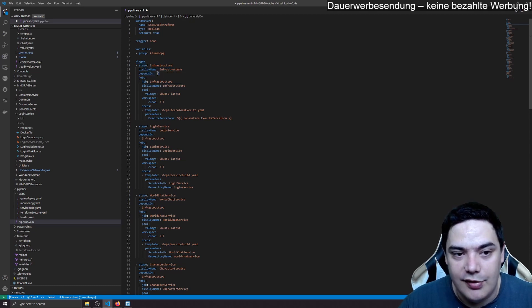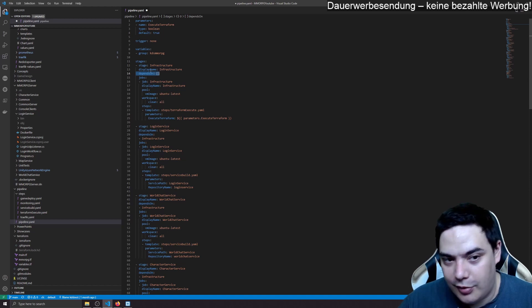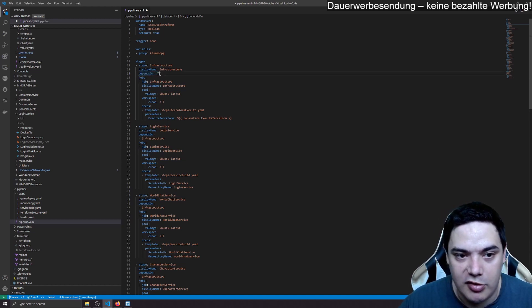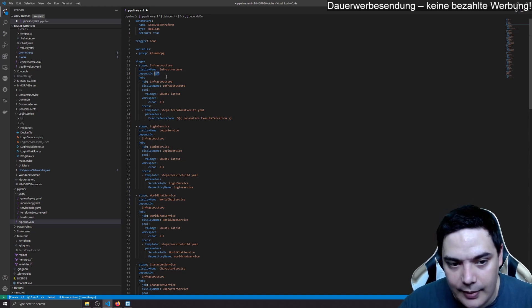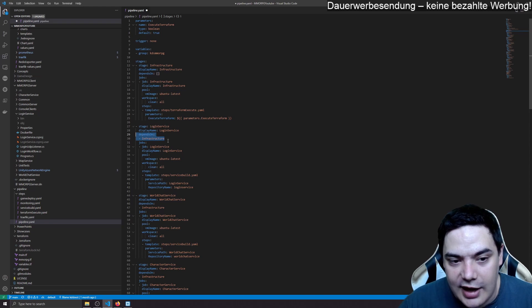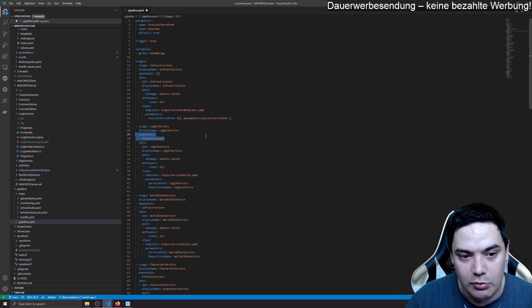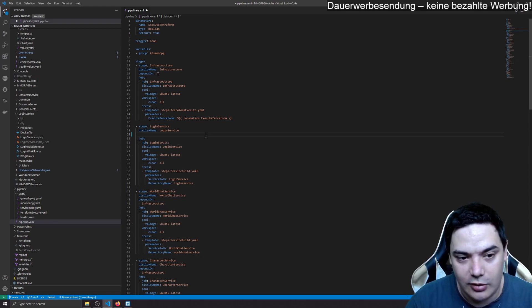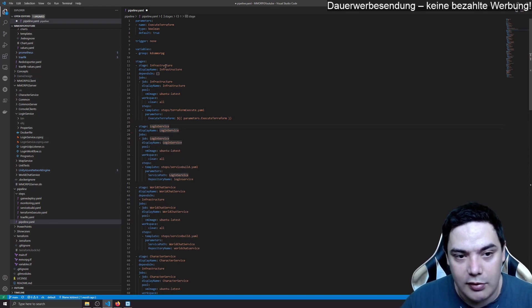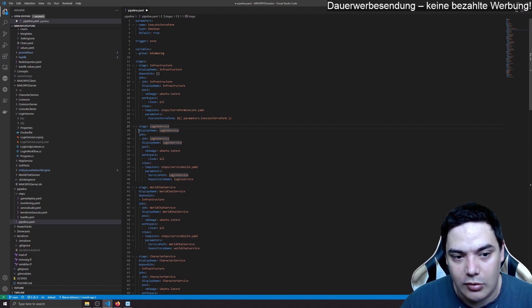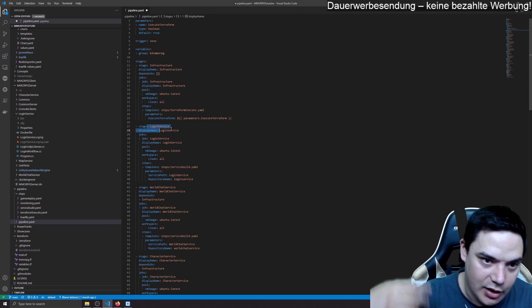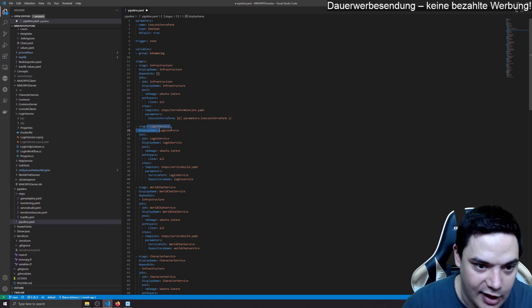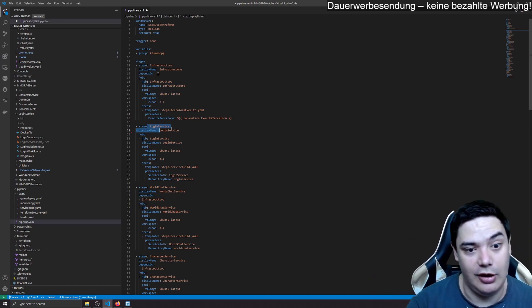And these two brackets for the first infrastructure of stage, that's not needed, but I'm very verbose here. This basically means depends on nothing. When you don't provide anything. If I remove that here, for example, then login service will depend on infrastructure. Because if you don't say anything with depends on, it will always depend on the previous stage defined in the YAML file.